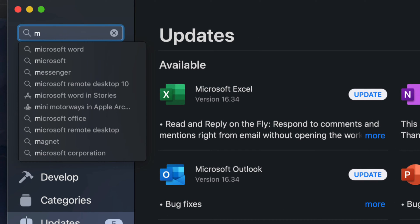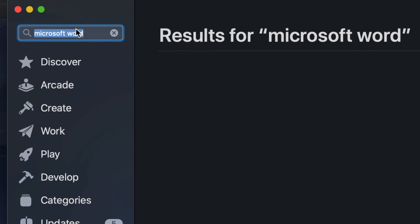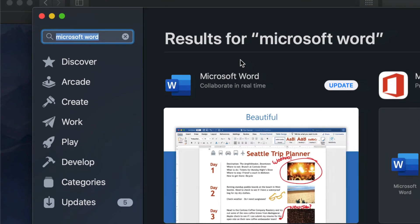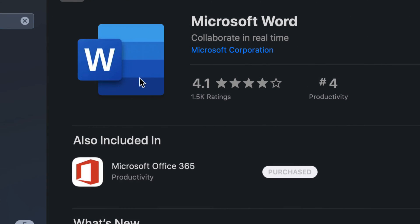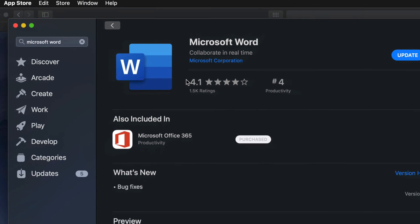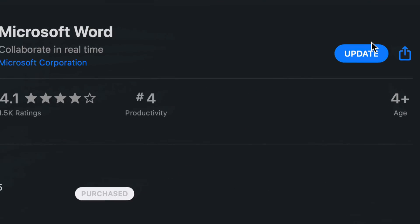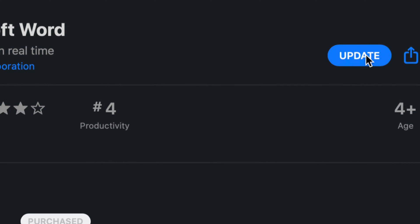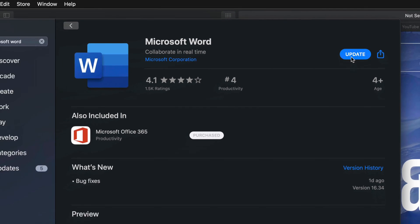We're just going to type in Microsoft Word, look for it. Once we see it, we should see update right here on the top right-hand side of it, or we can always click on it and once we clicked on it we should also see update right on the top right-hand side once again.